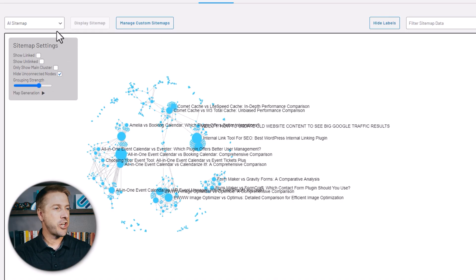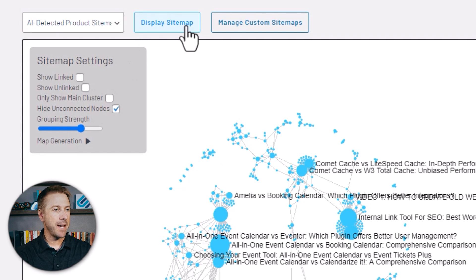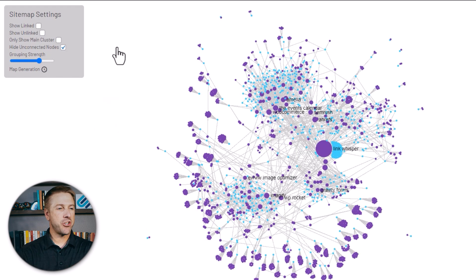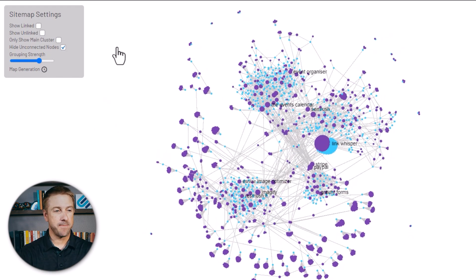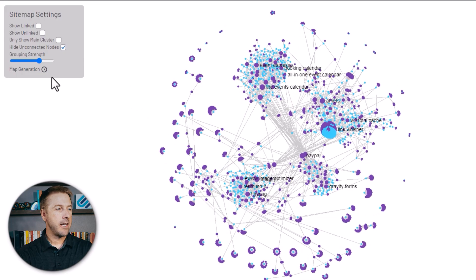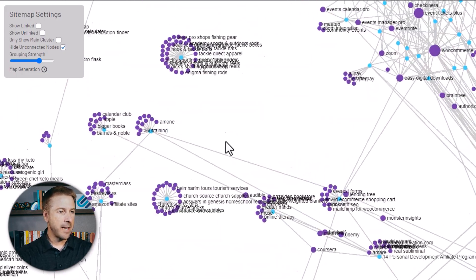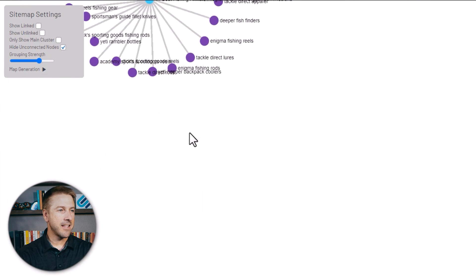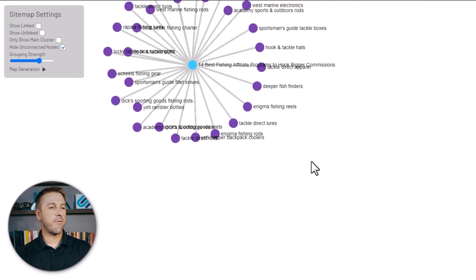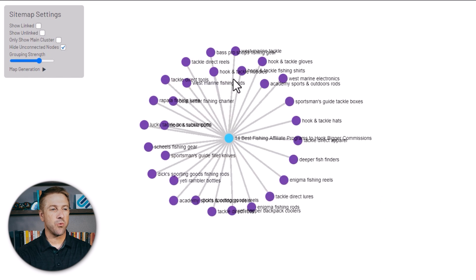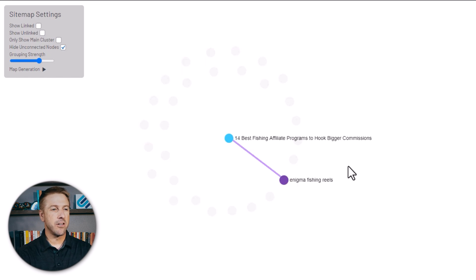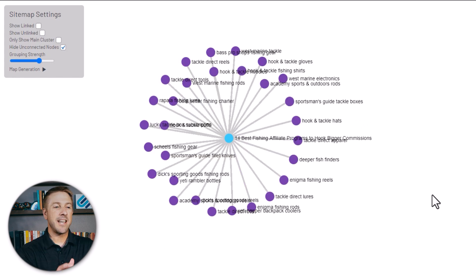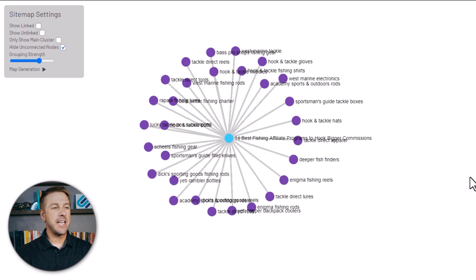I also want to quickly show you the product AI detected site map. Check this out. If I come in and select AI detected product site map and display that, this is going to show all the products that are mentioned on my website. I can select the blue dot, which is an article. So this is talking about 14 best fishing affiliate programs. AI has detected within this article that I've mentioned products like tackle direct reels, tackle hoodies, sportsman guide tackle boxes, and all these other products. And then I can go and decide, hey, these maybe don't have affiliate links. Do I want to go in and add an affiliate link?